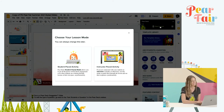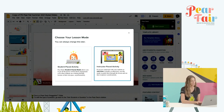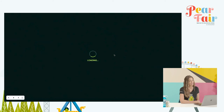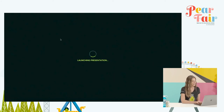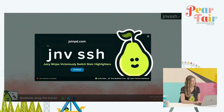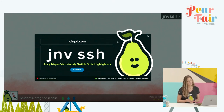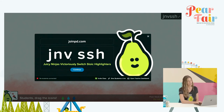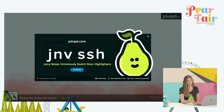But for our purposes today, I'm going to stay focused on instructor-paced activity. I'll choose that option and it launches my session. So automatically, it gives instructions for students to join on their own devices. All they have to do is open up a browser window on their device, go to joinpd.com and enter this six-letter join code.